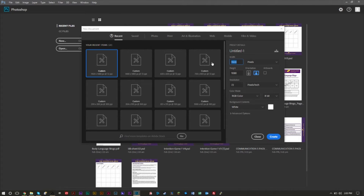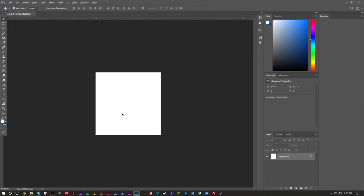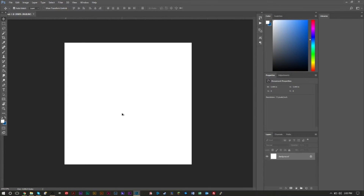We're going to go ahead and use 32x32 here. If you want more detail or need more space, you can go to higher pixels — the higher you go, the more workspace you'll have. Go ahead and press Create, and you'll see it gives us a nice little square. You can zoom in by holding the Alt key and using the mouse wheel.